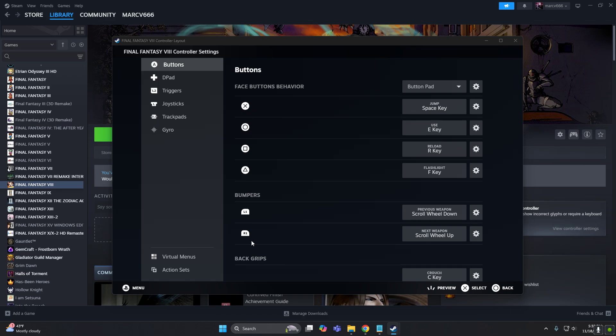So these are the buttons, and we will assign keyboard keys to these buttons. And I know the original game, in fact, this button would be the cancel key, and this would be the action button.